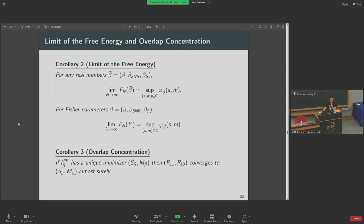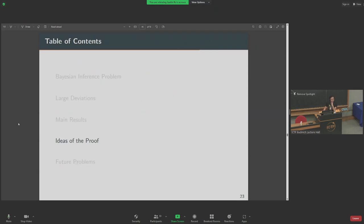Those were the main results: essentially, the overlaps generated from these general inference problems are the same as the overlaps generated from the spiked problems with a very specific choice of beta parameters. We also have a function encoding the probabilities of these rare events. The overlaps are universal in the sense that their rare events are governed by the same types of rate functions, and these are almost sure large deviations principles.